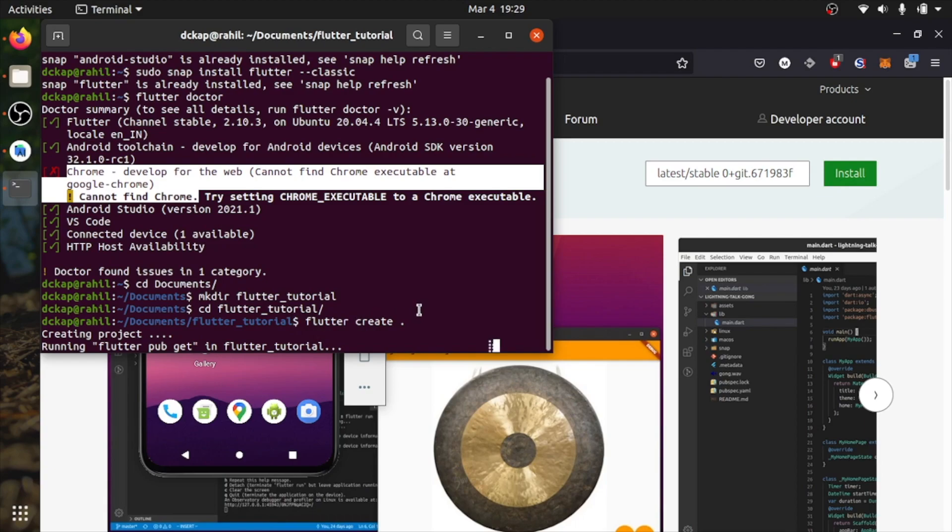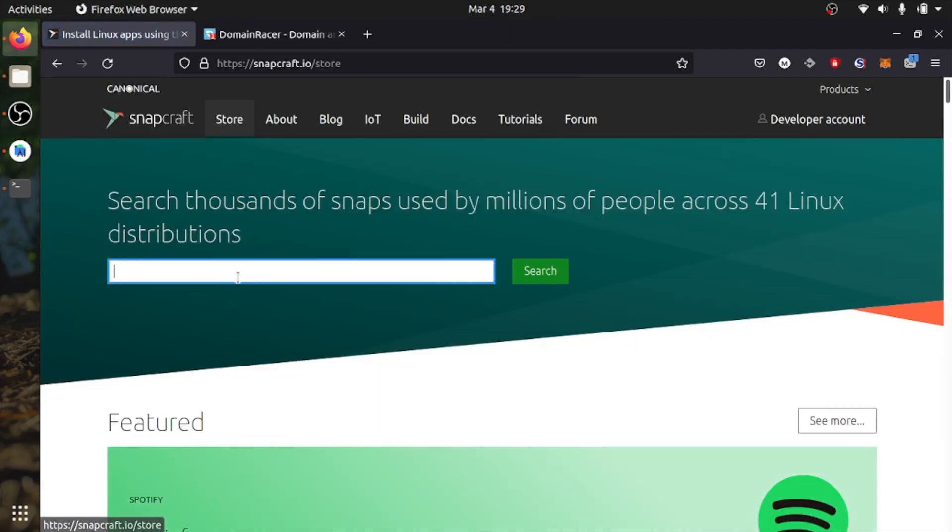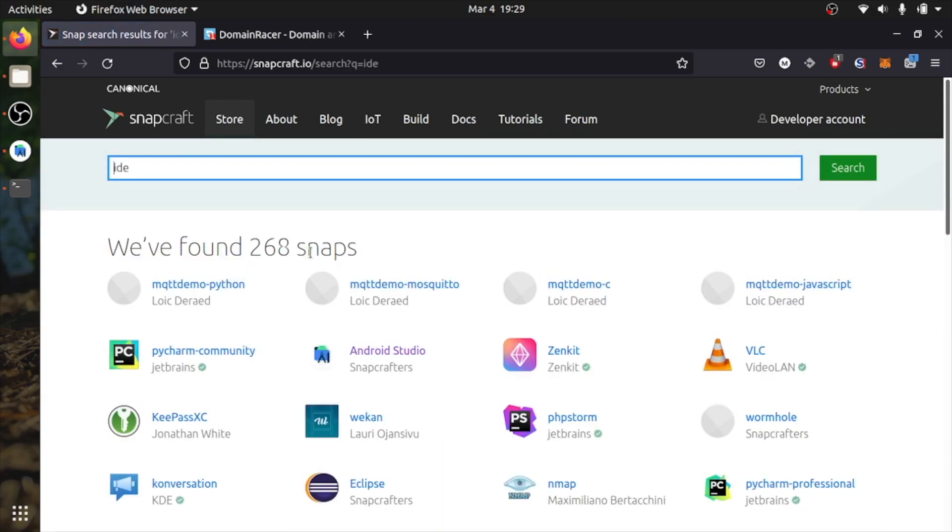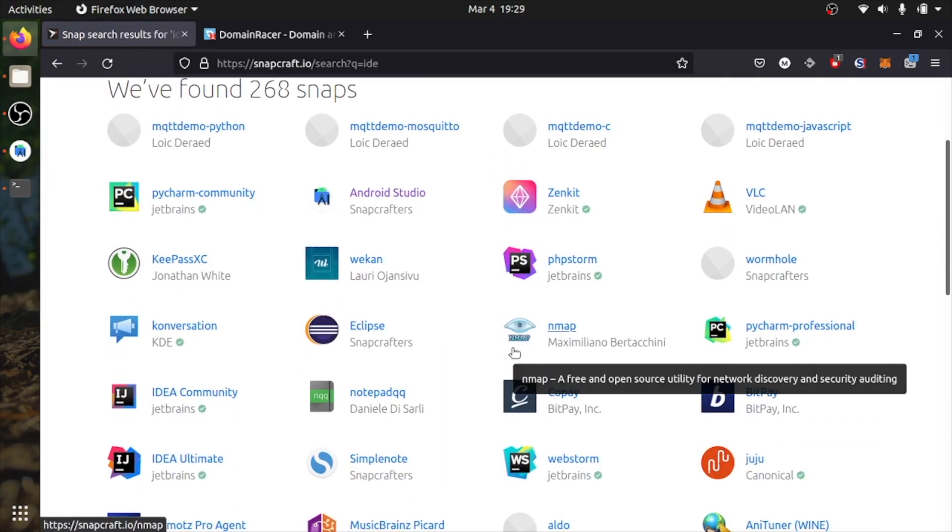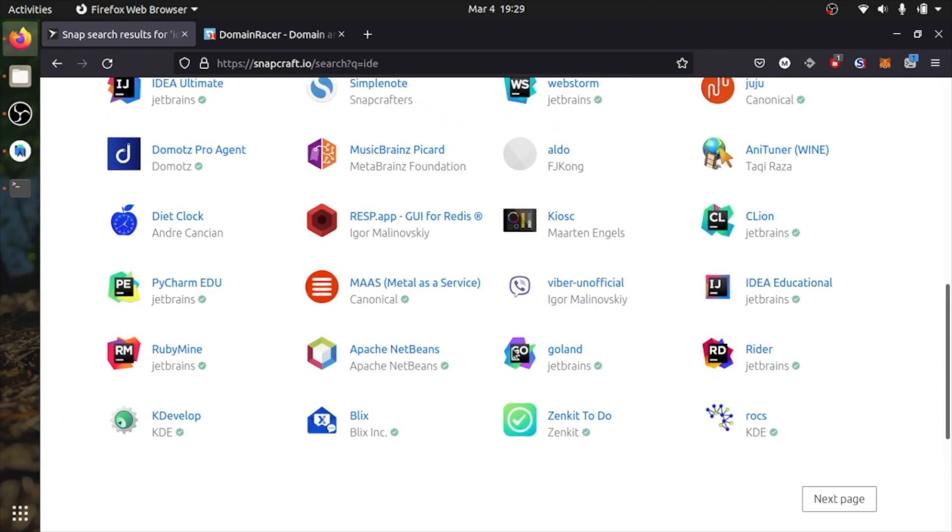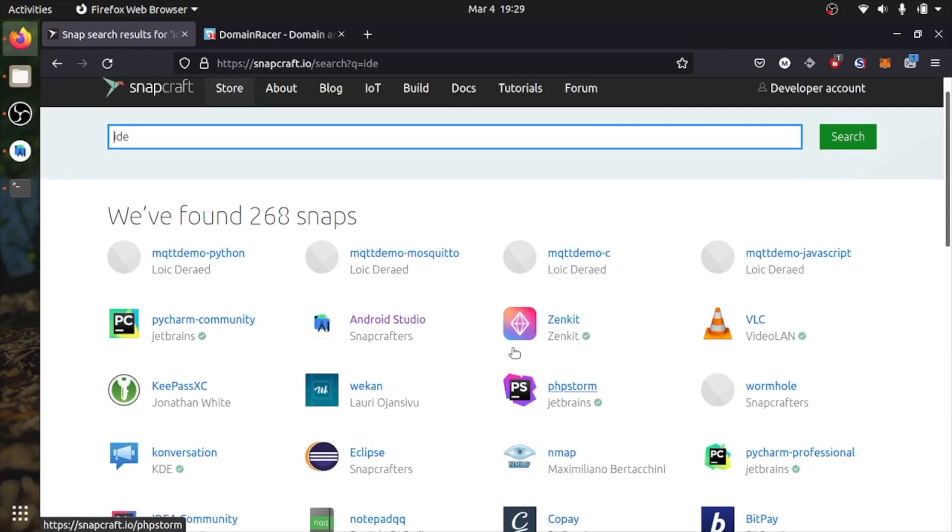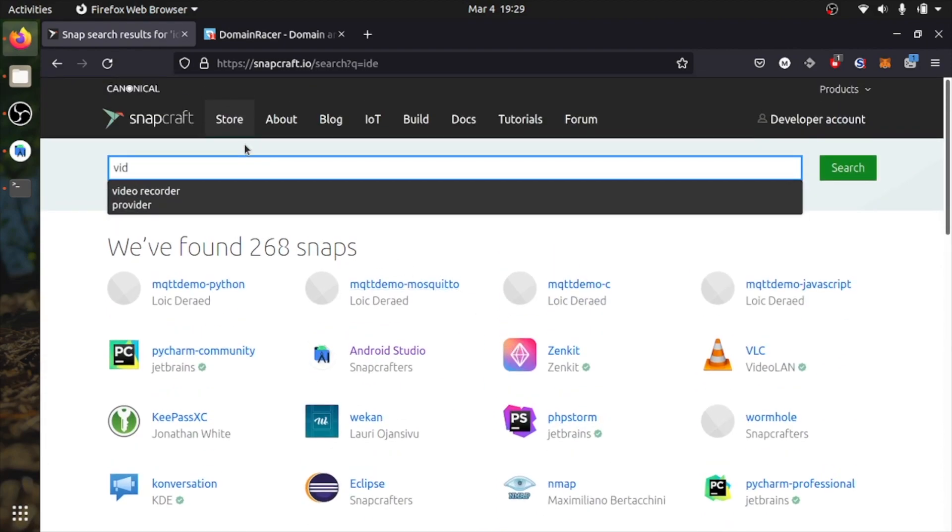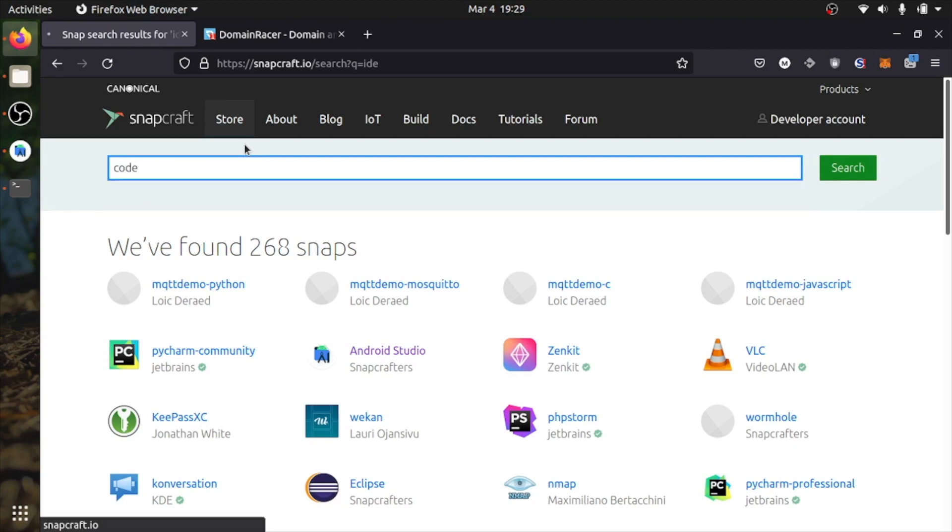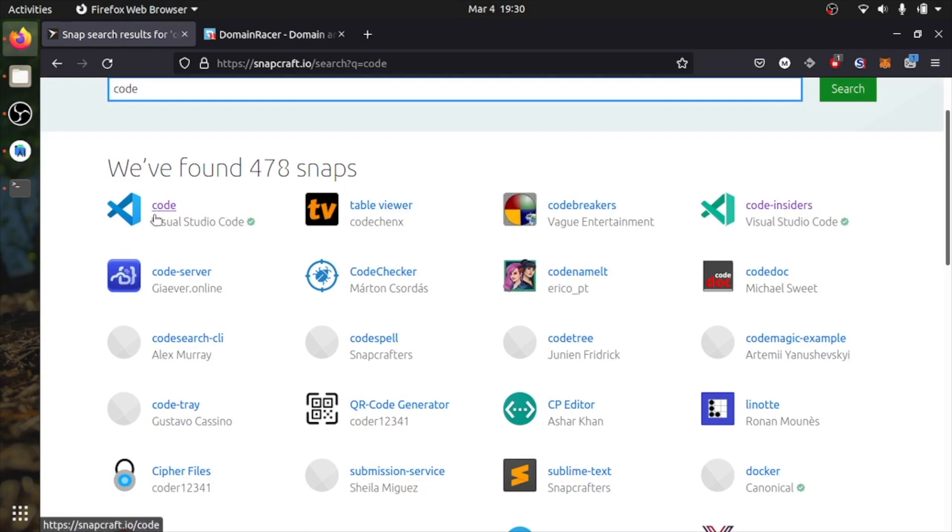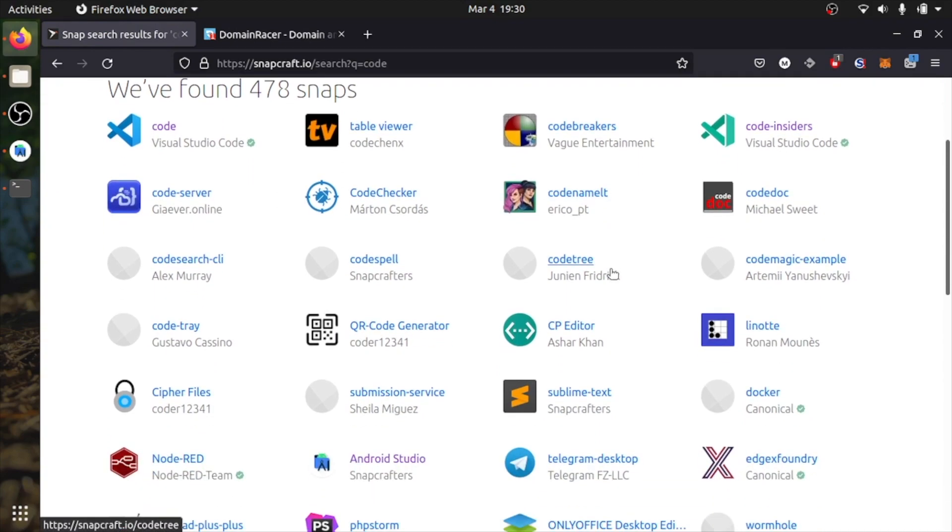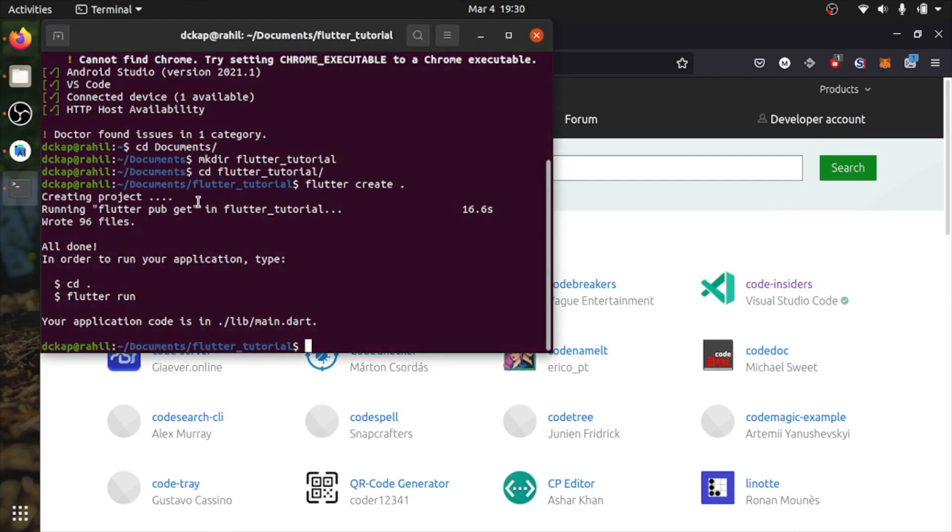Once that's done, you can also get your IDE from here, from Snapd. There are so many IDEs. VS Code, Visual Studio Code, there are Sublime, Notepad++, everything in here. So I have Visual Studio Code.